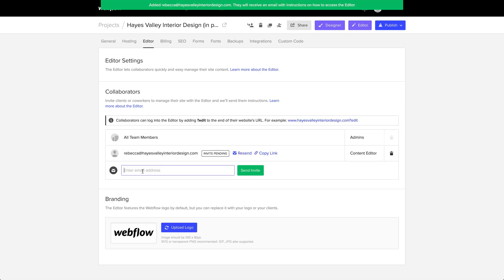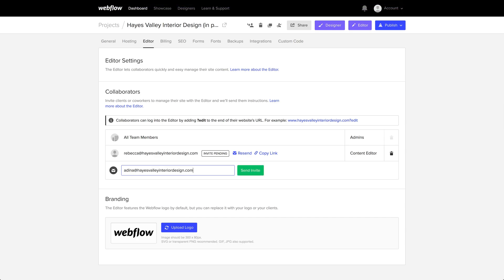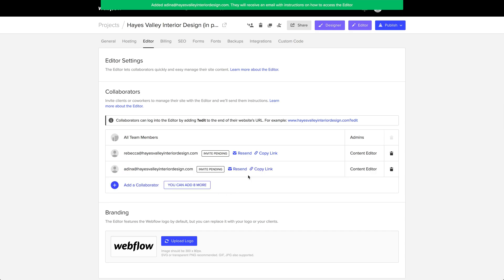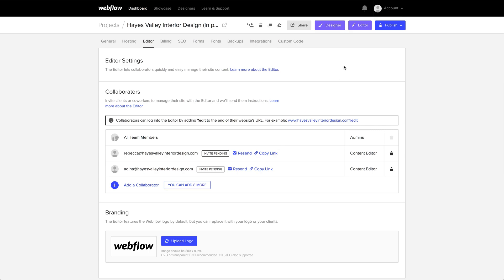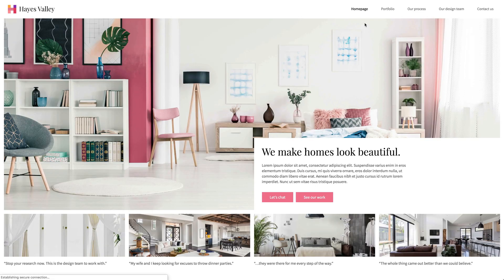We'll also add another collaborator. We'll do Adina at Hayes Valley, and so on. Now how will it look to Adina? How will it look to Rebecca? How will it look to their team when they log in? Well, we'll press editor here so we can see exactly what it looks like from the editor interface.